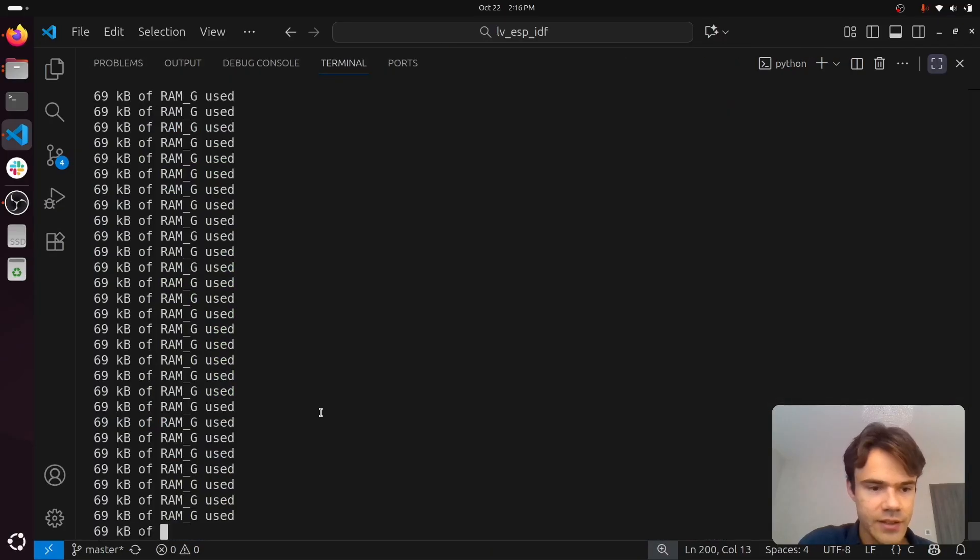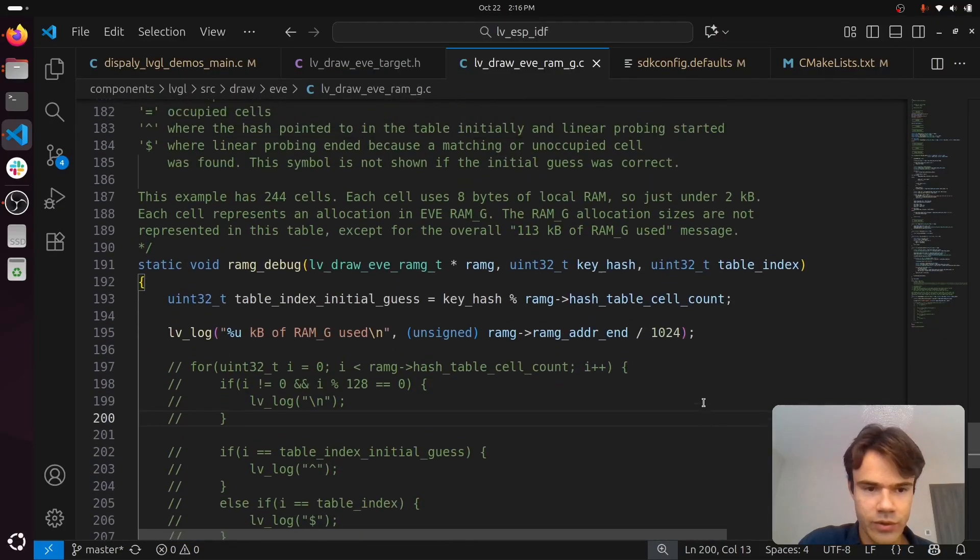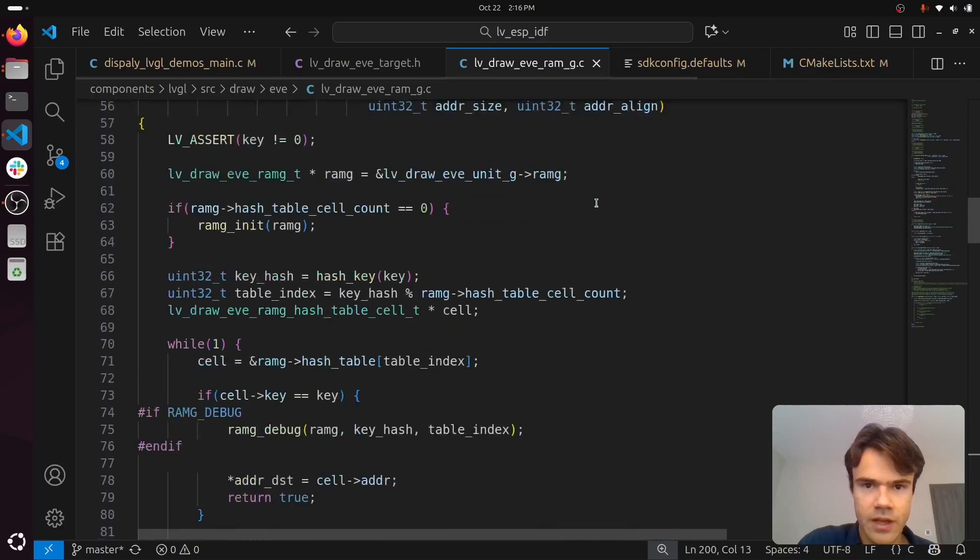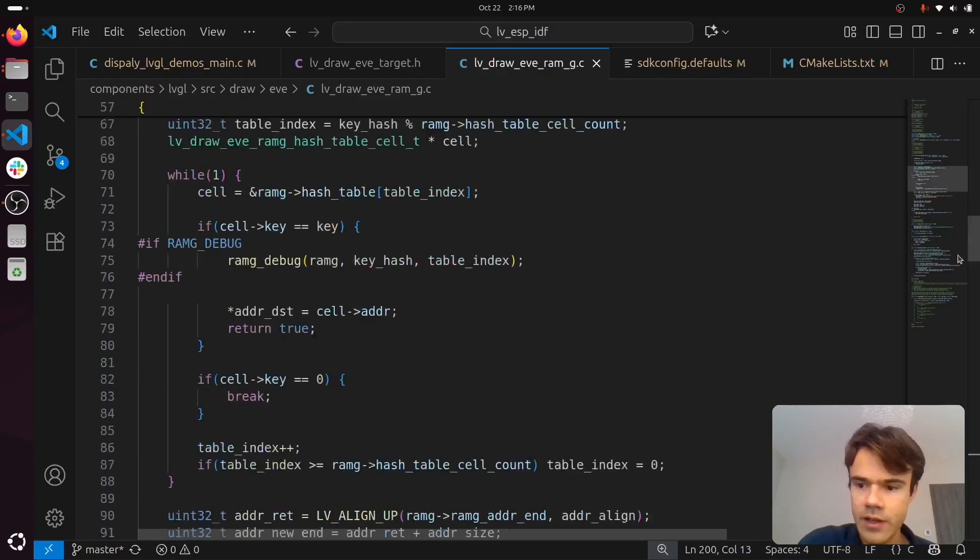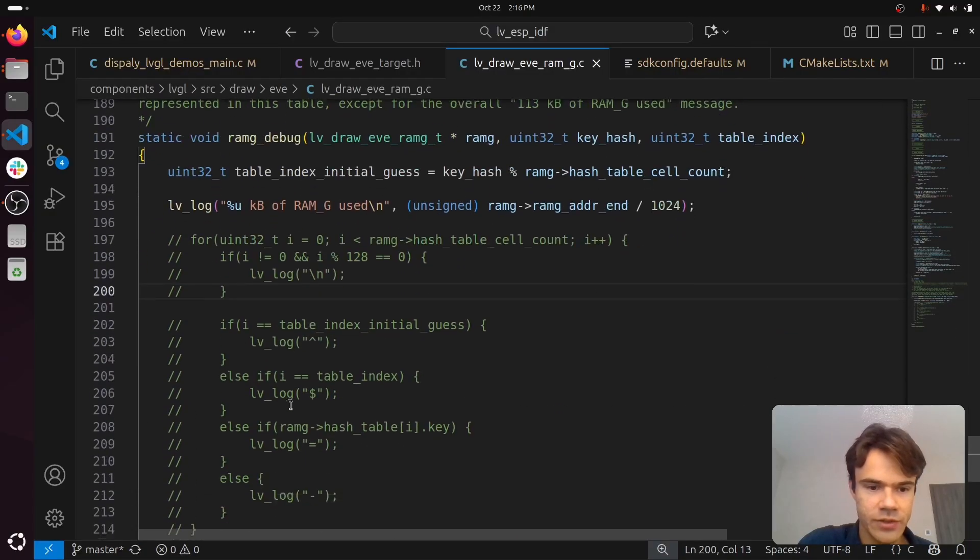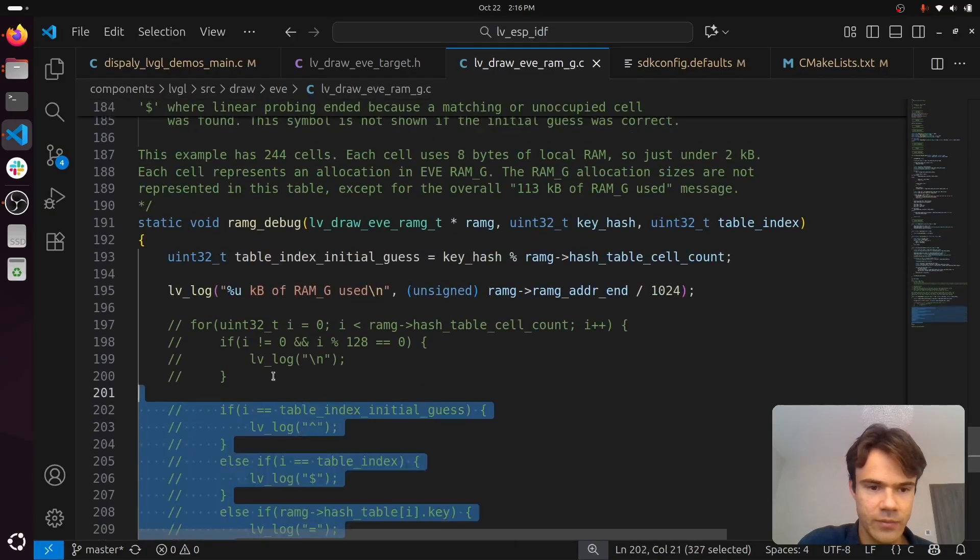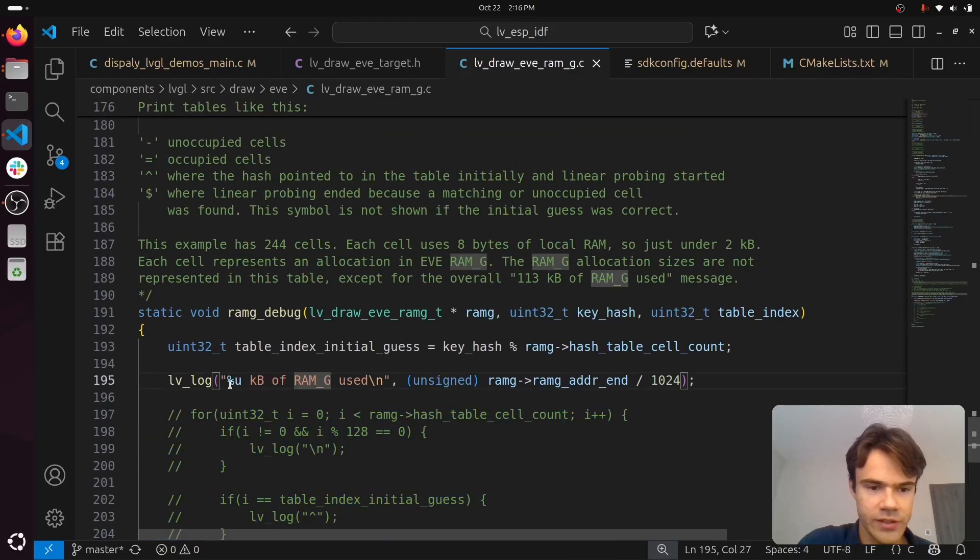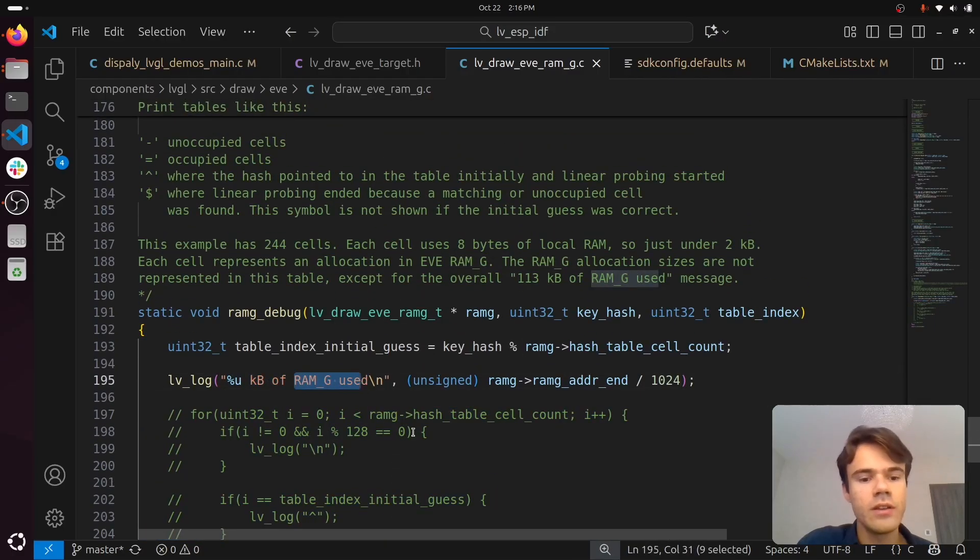To get this debug output, I have gone into this file and enabled RAMG debug, and I've commented out this extra logging for information that's not quite as important as the actual RAMG used.